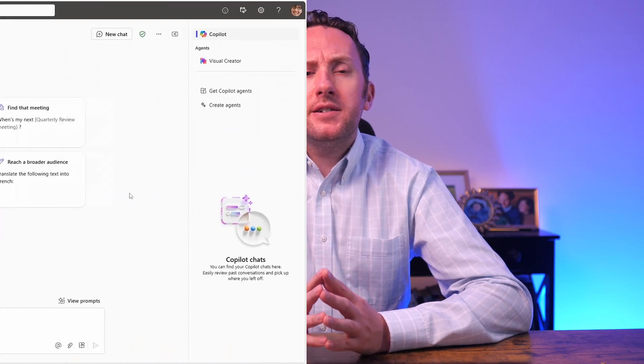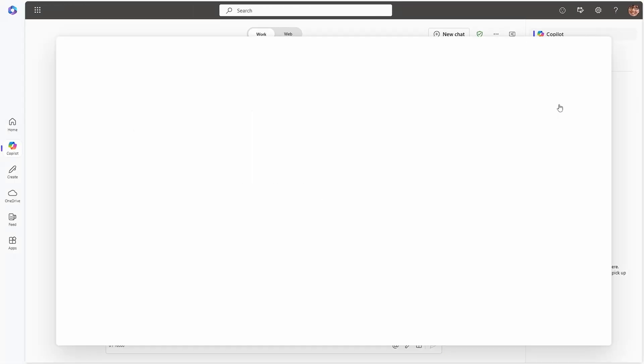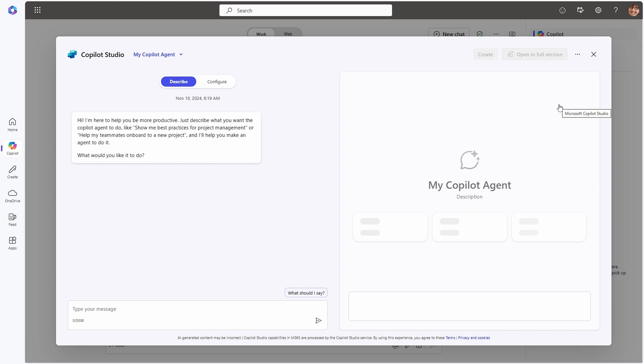Agents are now pretty much appearing everywhere you can use Microsoft 365 Copilot, and these powerful tools will allow you to use Microsoft's AI in new ways to gain more value. But how should you get started? The easiest option right now is just by clicking on the Create Agents option in BizChat and building one using a handy new Agent Builder interface.